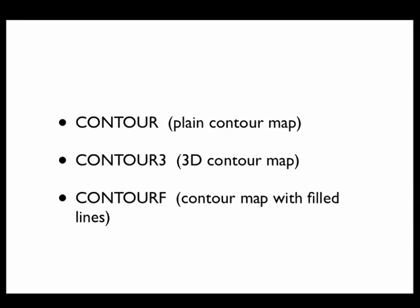Now, to make sense of this screencast and the next one, you need to know how to generate a plot of a two-variable function in MATLAB. If you don't know how to do that, I have some screencasts called Plotting Two Variable Functions in MATLAB, and part one of that series should be enough to get you started.